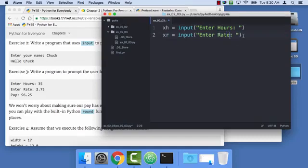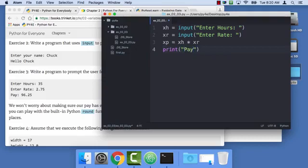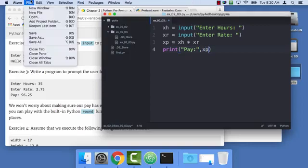When you're doing this, you need to be very careful. And so now I'm going to calculate XP, which is XH times XR, and then I'm going to say print pay. I don't need to put a space because this comma effectively creates a space, XP. And then I'm going to save that and I'm going to switch to my terminal program.